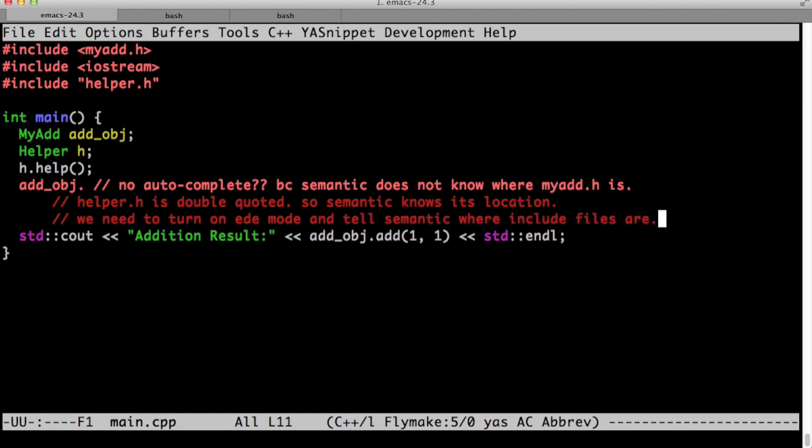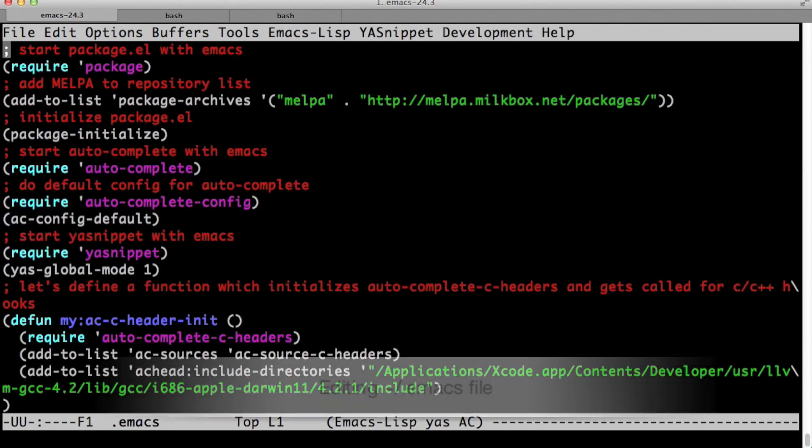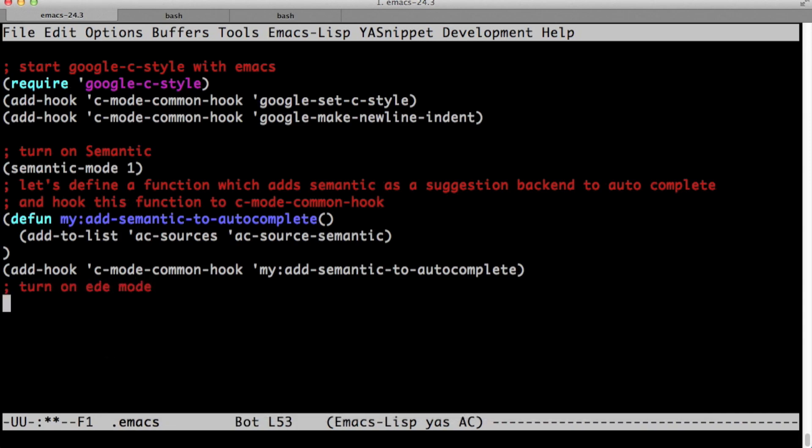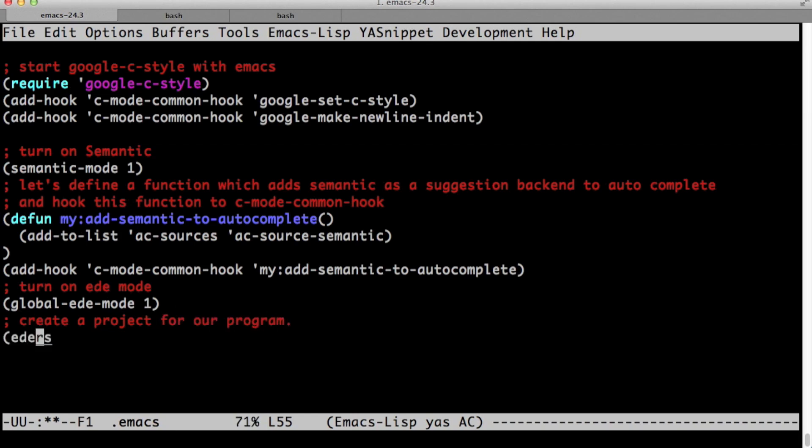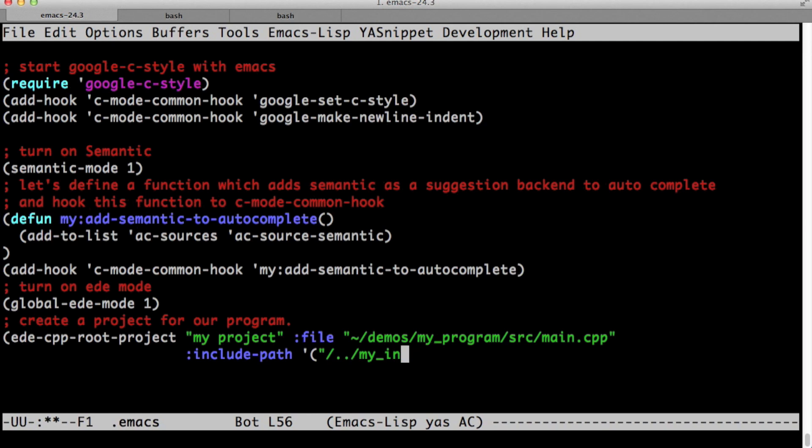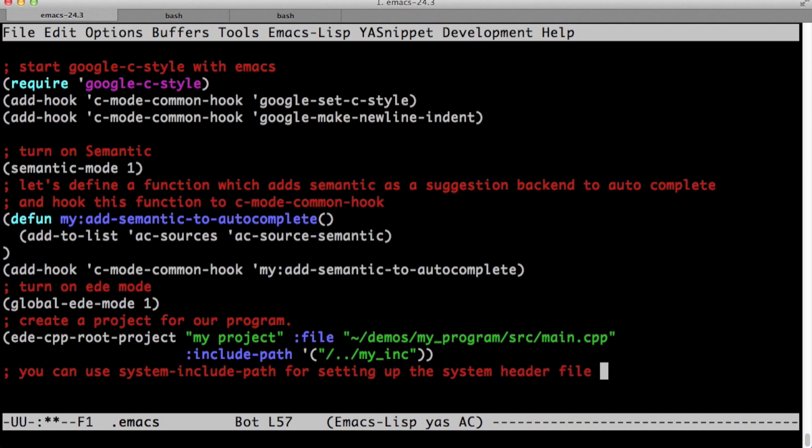So what we need to do is we need to turn on the EDE mode and tell semantic where the implementation dependent header files are. Let's go back to our dot emacs file and turn on EDE mode with global dash EDE mode one. And then let's define a project using EDE-CPP root project. The name of our project is my project. And then we give the location of a file the main file of this project, which is main dot CPP. And with the include path variable, we can tell where the implementation dependent header files are relative to where main dot CPP is.